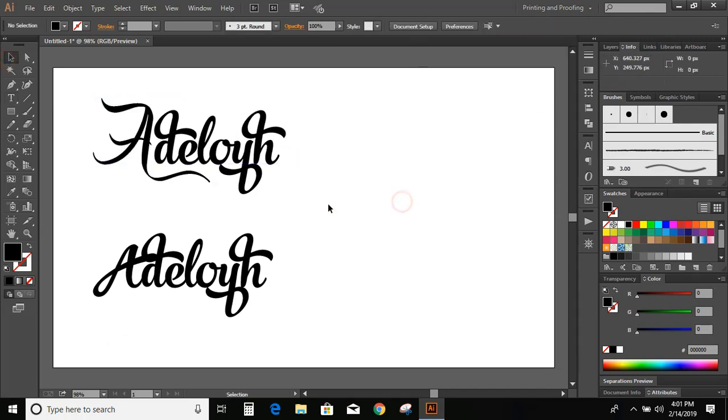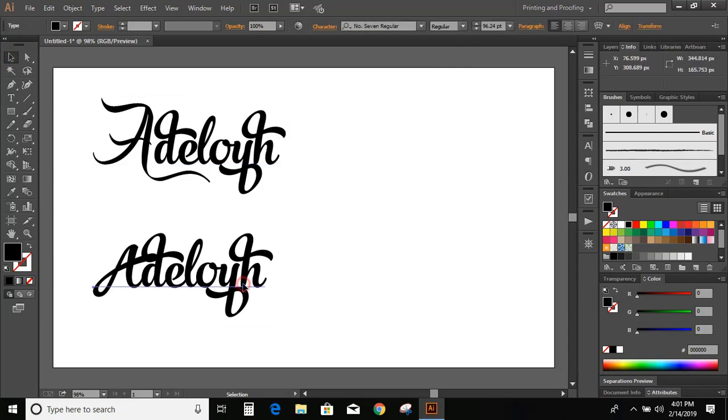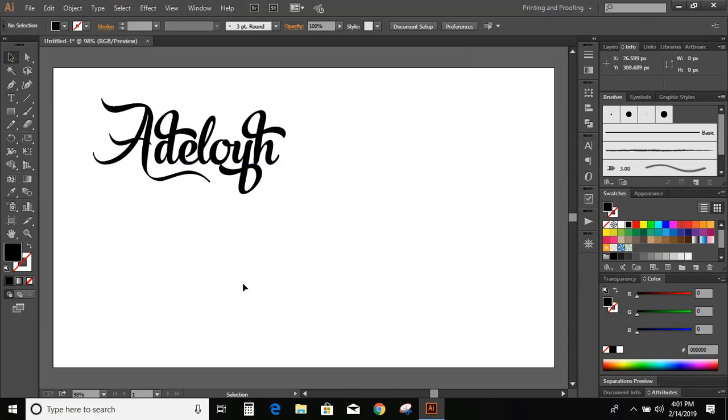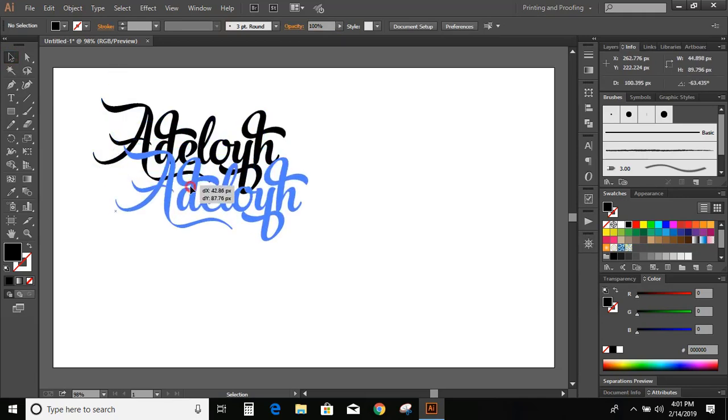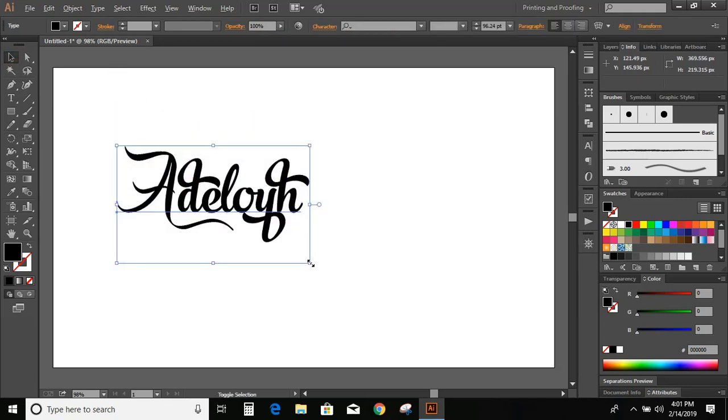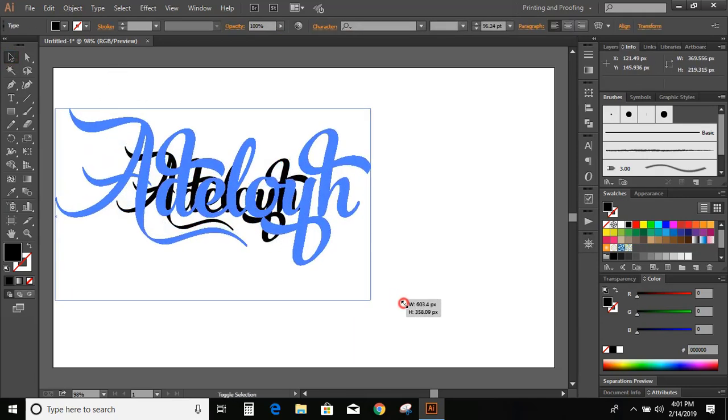You can see there is lots of difference now. So now delete this one. Increase the size.